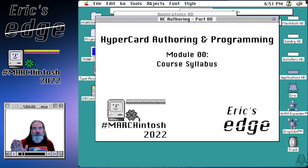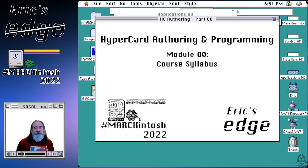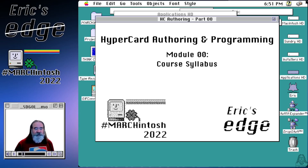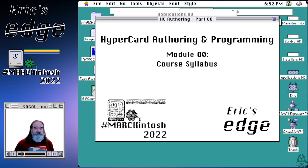Hello! Happy Marchintosh 2022. This is Eric from Eric's Edge and I recently did a HyperCard video where I described how Wordle would work as a HyperCard application.